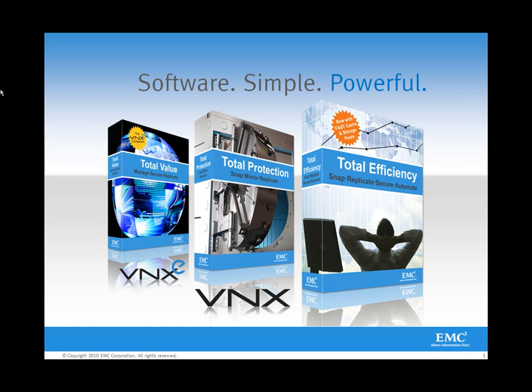Leveraging RecoverPoint SE, Data Protection Advisor, Replication Manager, and SnapView as part of a complete comprehensive data protection package. Thank you very much, and we hope to talk to you again.